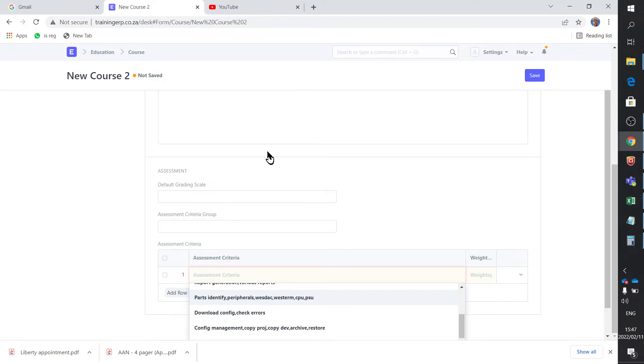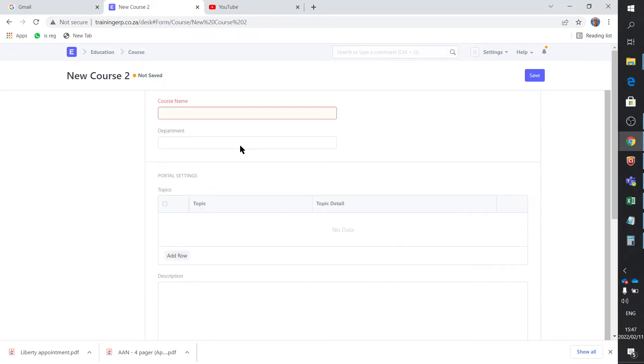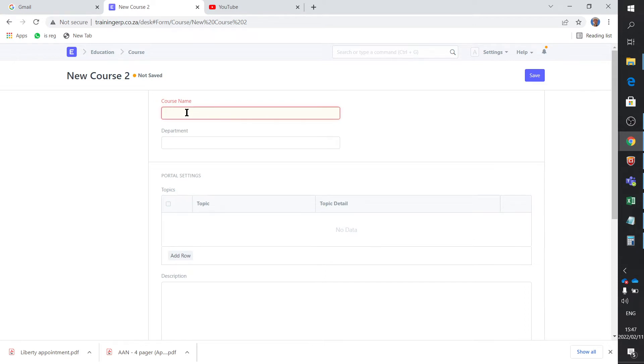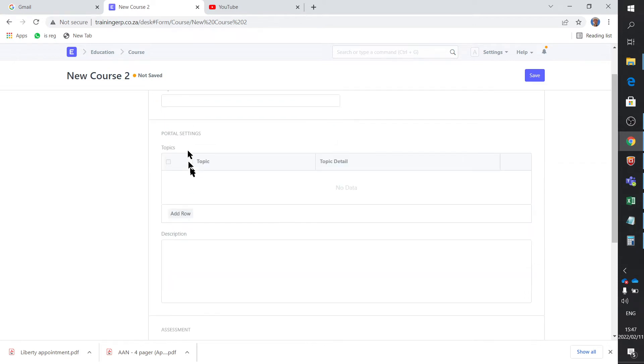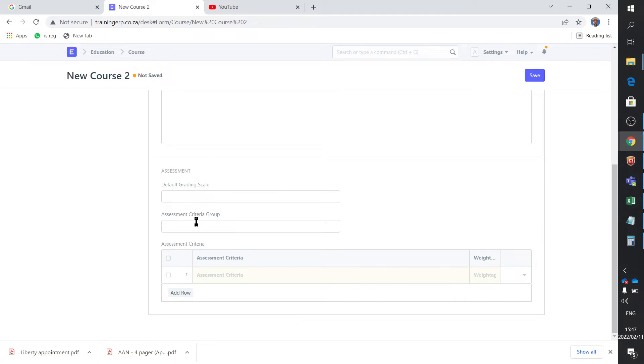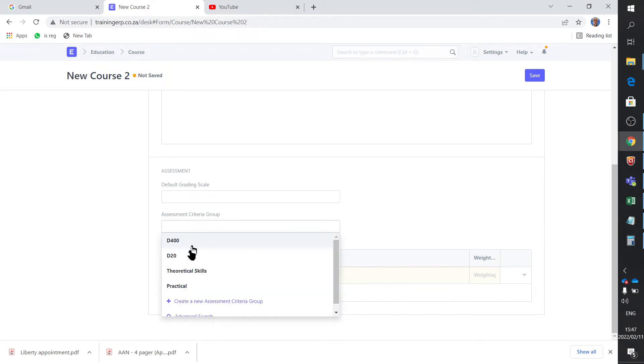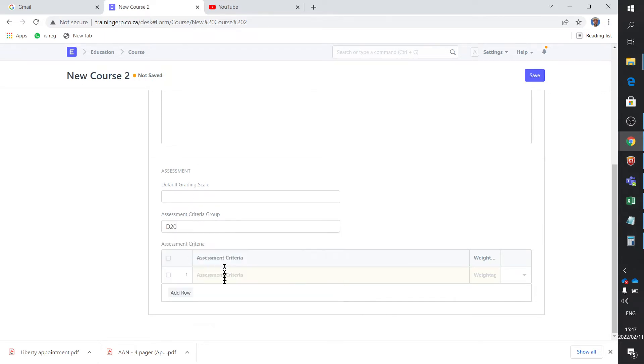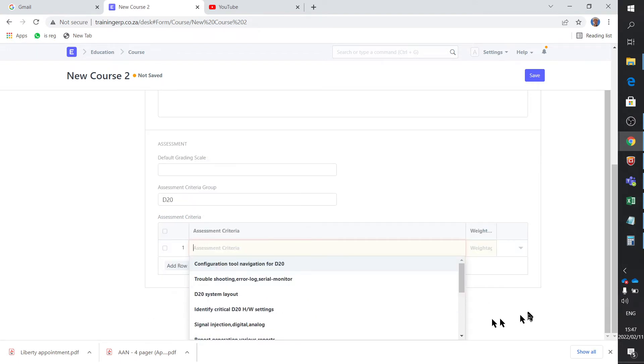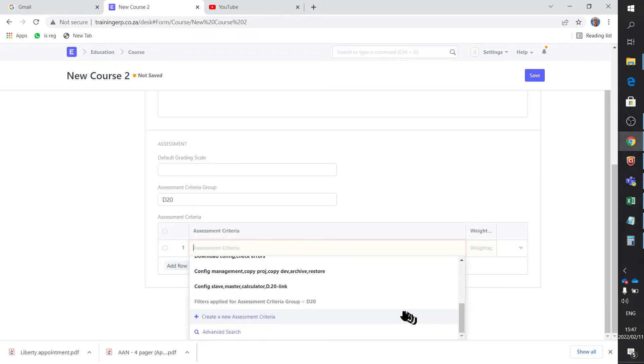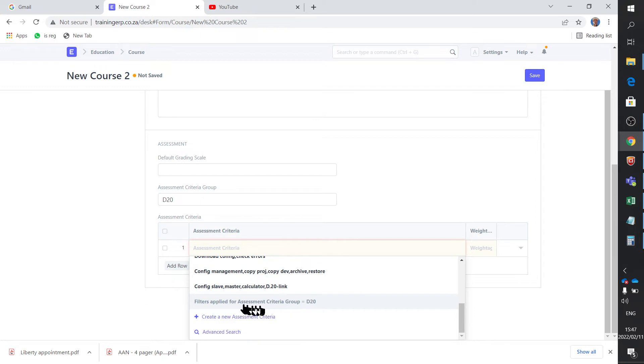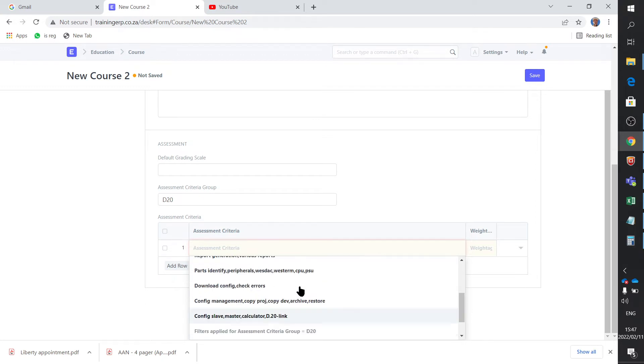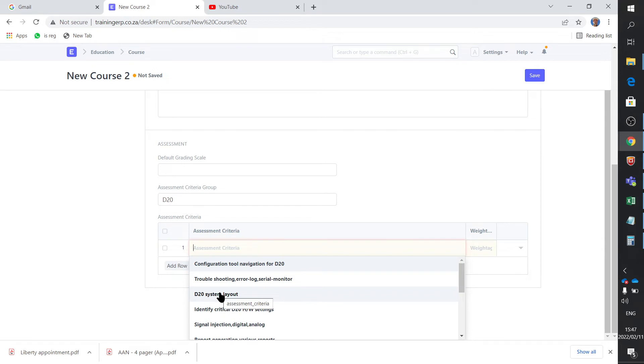I'm creating a course now, let's say the D20. I only want all the criteria for D20 up here. So I click on here and I say D20, and then when I click on the criteria, it filters it based on the assessment criteria which has been all grouped under criteria group for D20. You don't have to worry, these are all the correct ones. You can now focus on which one do I want now.